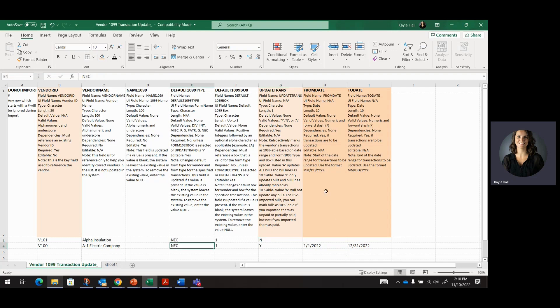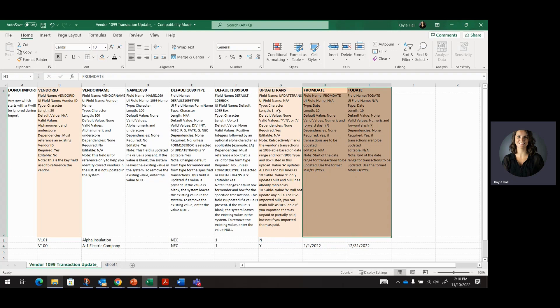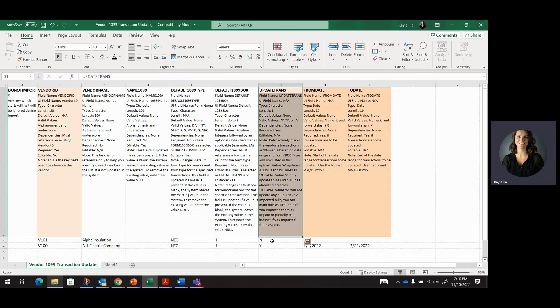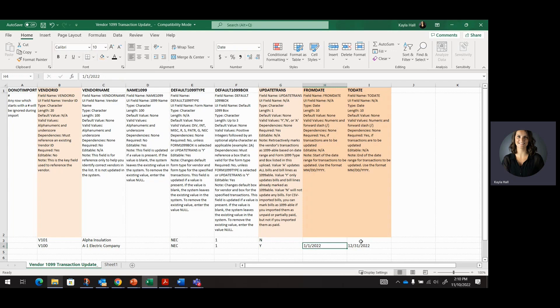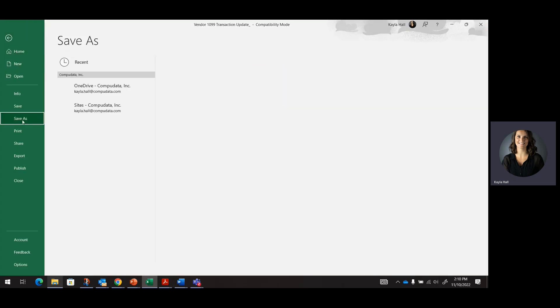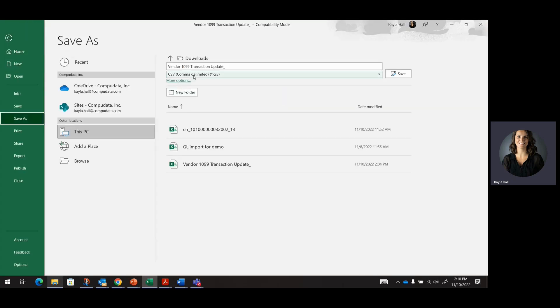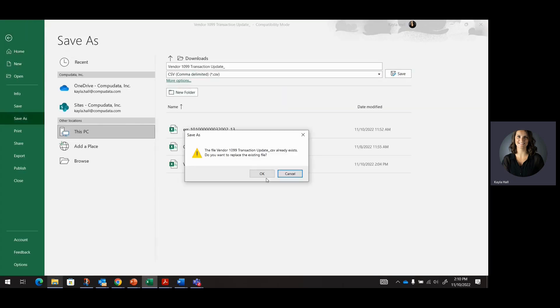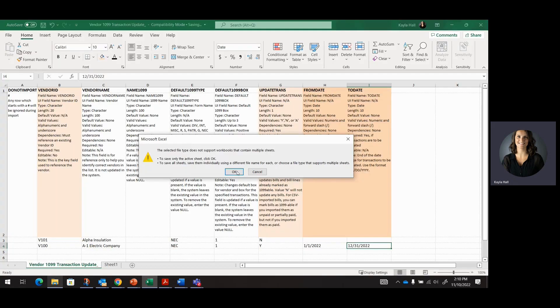So I'll go ahead and then these two fields here, H and I, those are required if the update trans column is Y or A. So if we're updating transactions, then we do require a from date and to date. So if those are not populated, you will get an error. So we're only going to go ahead and update 2022 transactions. So go ahead and save as a CSV comma delimited file. Go ahead and save that.